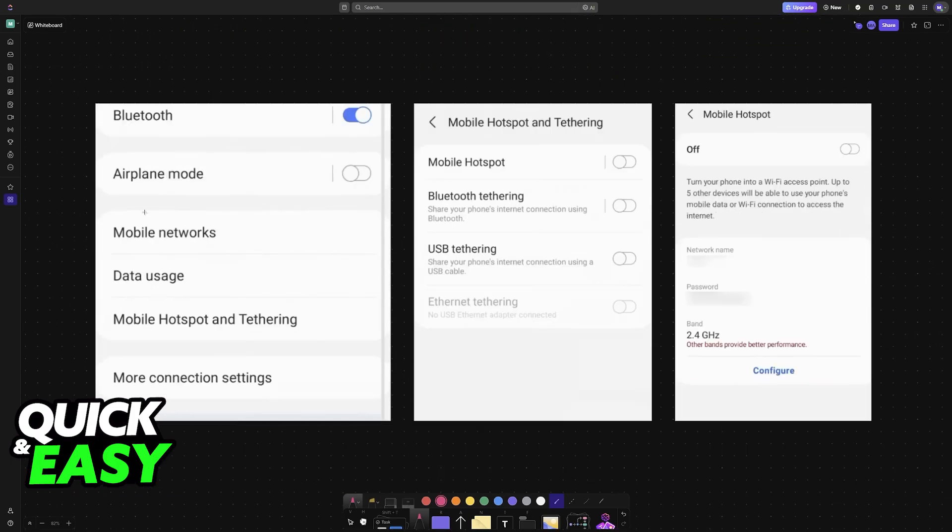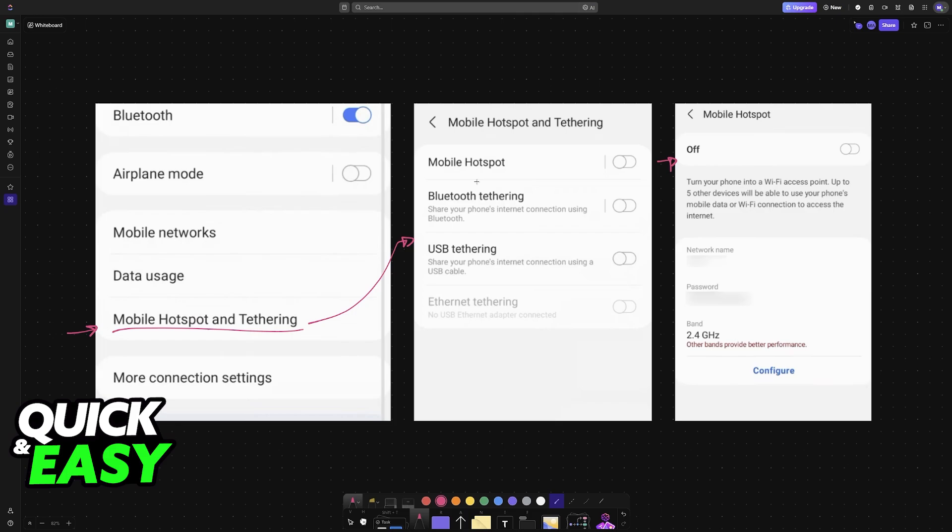For Android, go to Settings, then the Connections category, and you will find Mobile Hotspot and Tethering. You can enable the option from here. You'll see Mobile Hotspot - once it's enabled, likewise you'll have to set a password and optionally a network name so it's easier to identify.